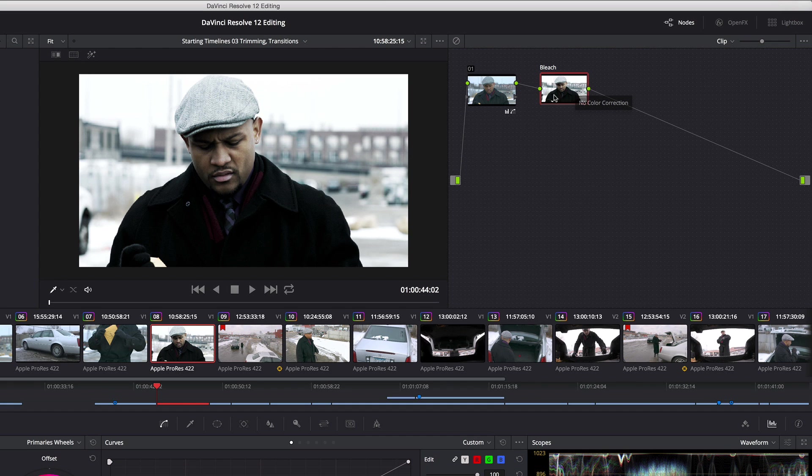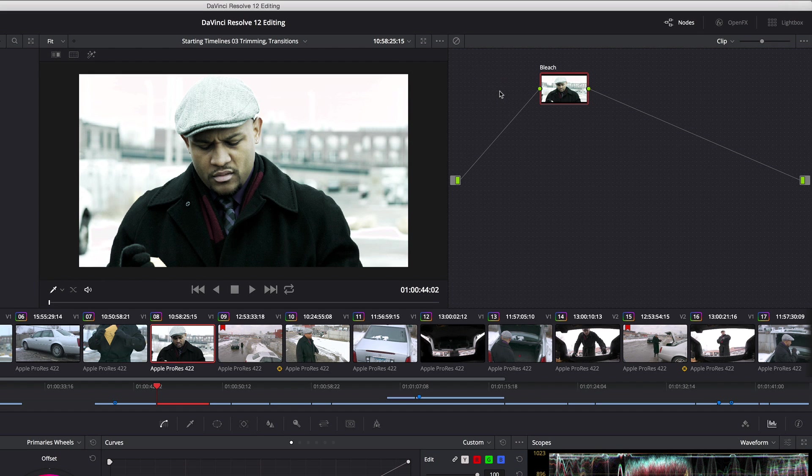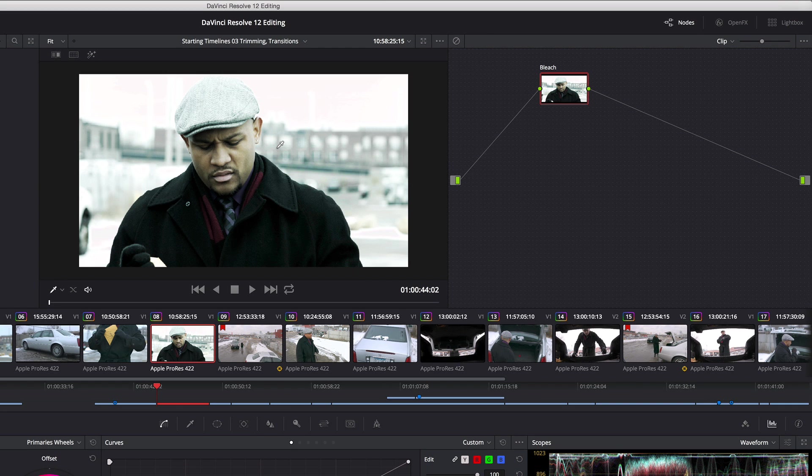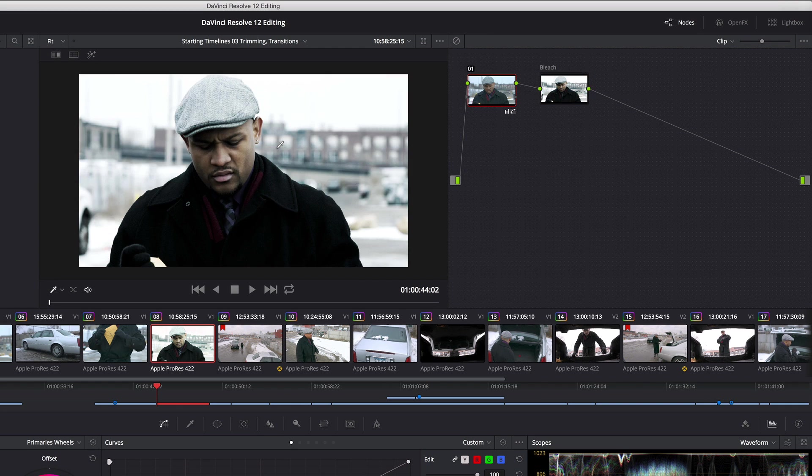But I mentioned I wanted to save this for future use. So what I'm going to do is select node one, delete it - don't worry, I'm going to get it back later on - but I'm going to right-click this and choose grab still, before pressing command Z to undo the deletion of that node.